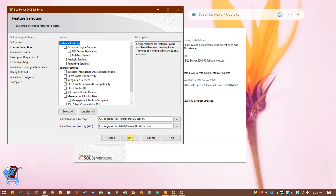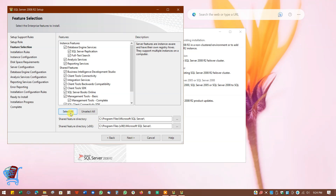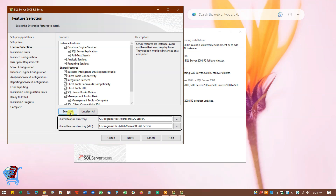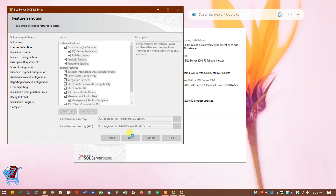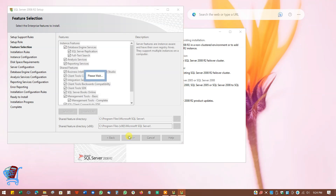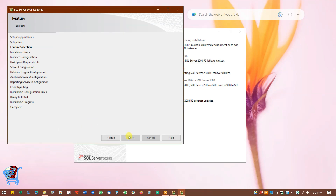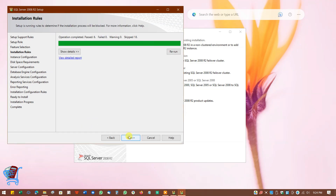We want to install all features, so click on Select All. Leave the Shared Feature Directory and Shared Feature Directory x86 as they are. Click on Next to continue. Now installation rules will be checked.